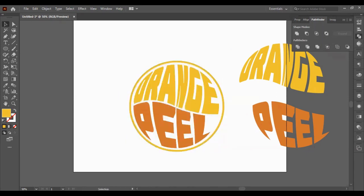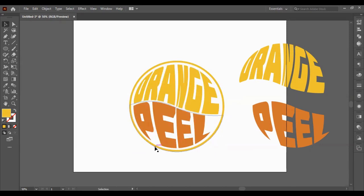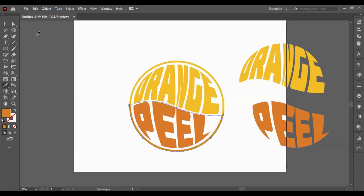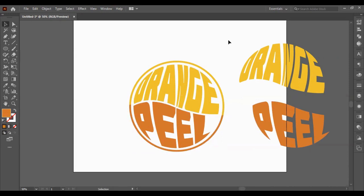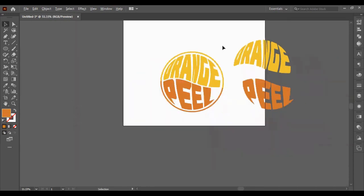There we have it. So we're going to send it to back. And we're going to select the back and we're going to change that to peel.